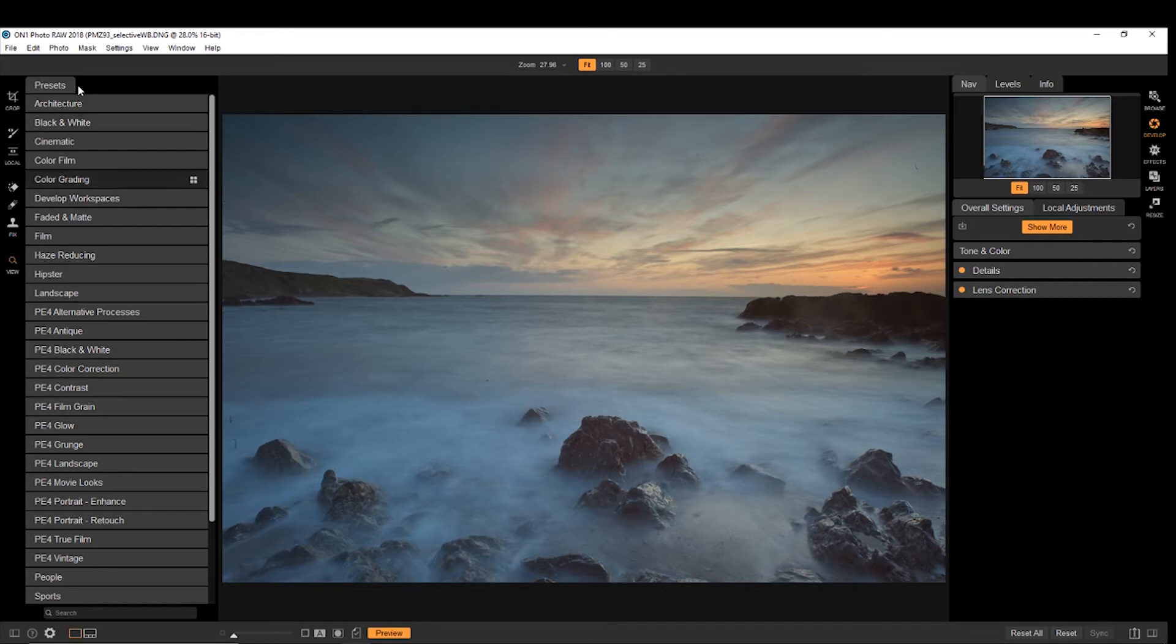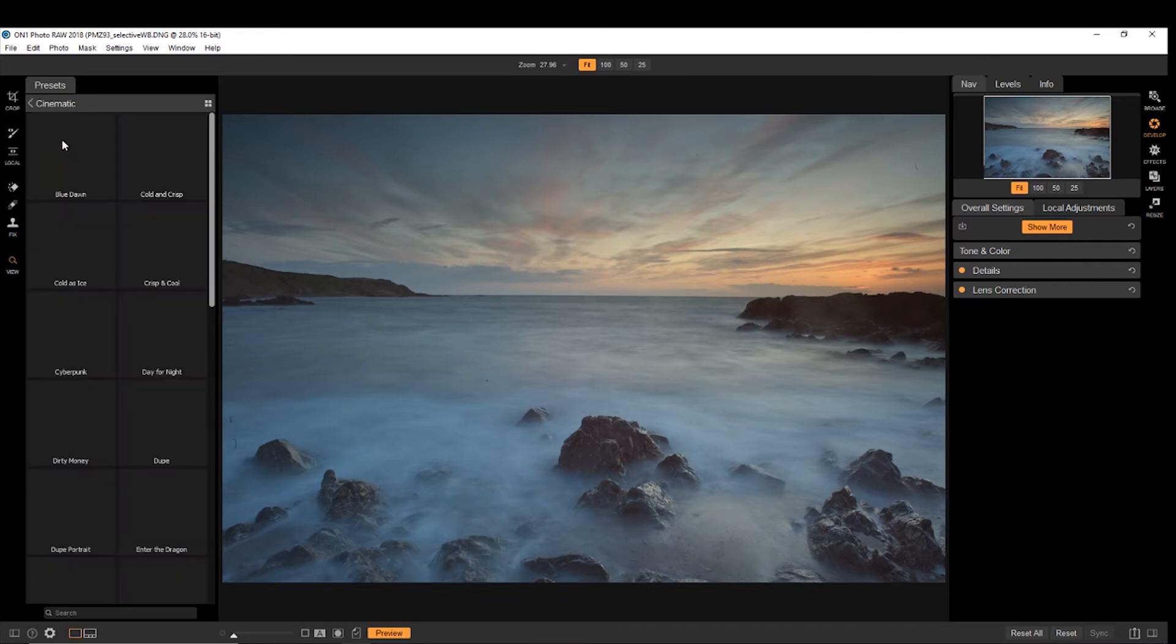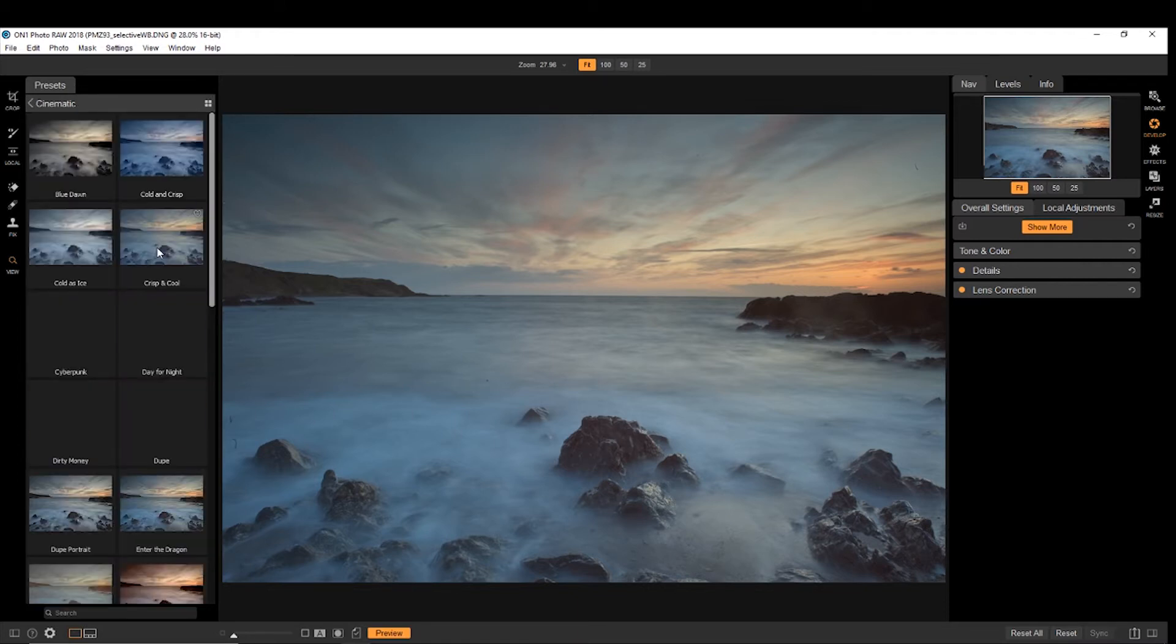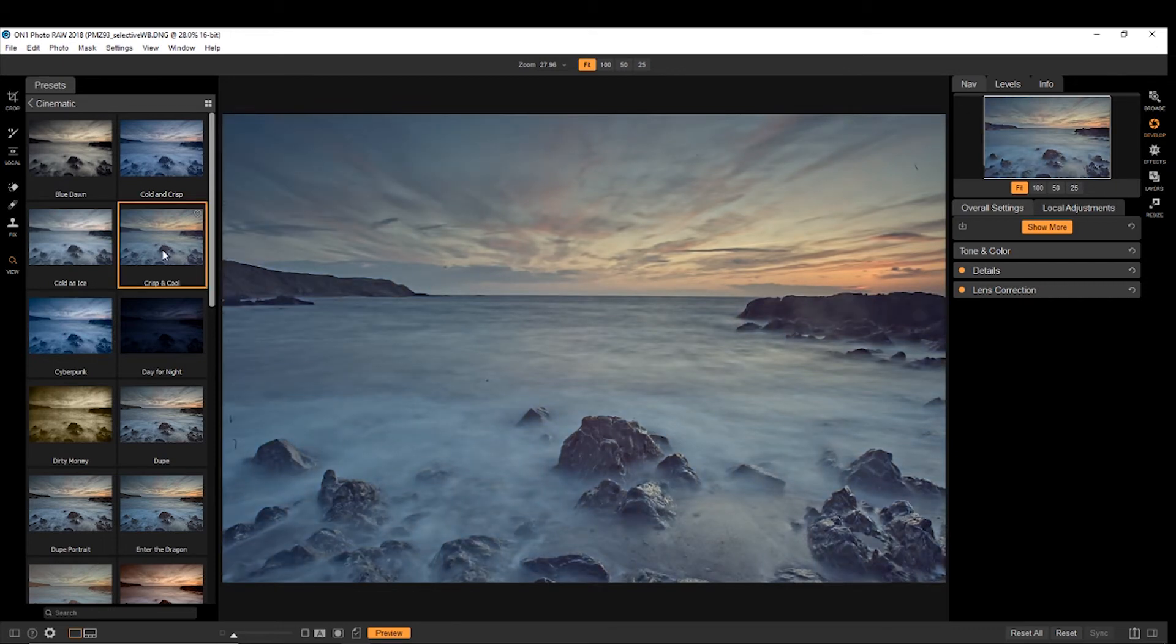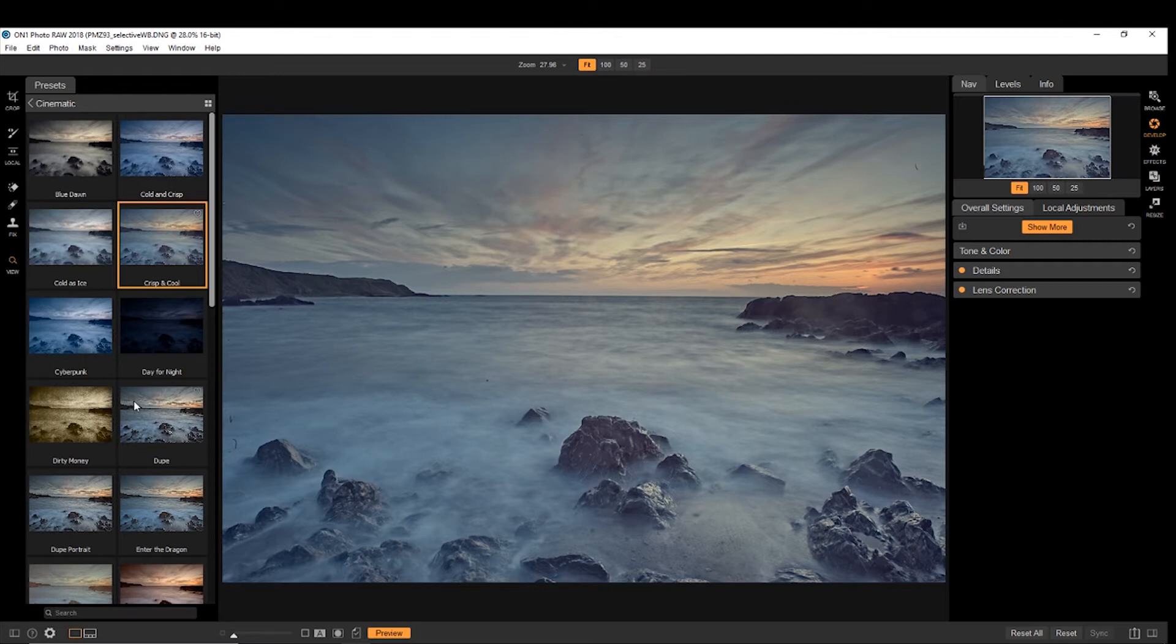We have presets. So if you have a look at the preset here, it gives you the option just to apply a preset to your photo. If you don't want to do anything more than that, you can just leave it as that.